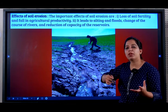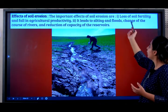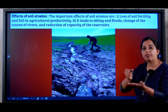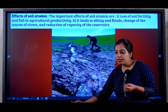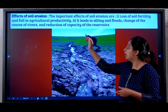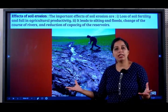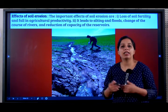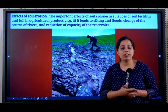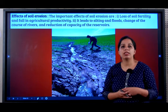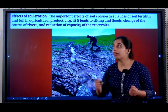What are the effects of soil erosion? The important effects are: first, the fertility of soil is lost and there is a tremendous fall in agricultural productivity. For example, if in one acre of fertile land I can grow 20 kg of rice, in infertile land I can grow only 2 kg. So it is very important to ensure that the soil is fertile.